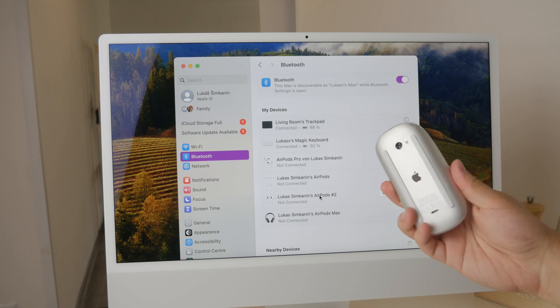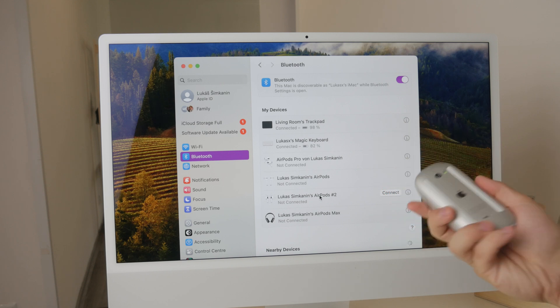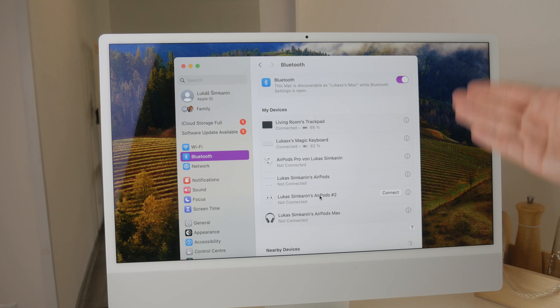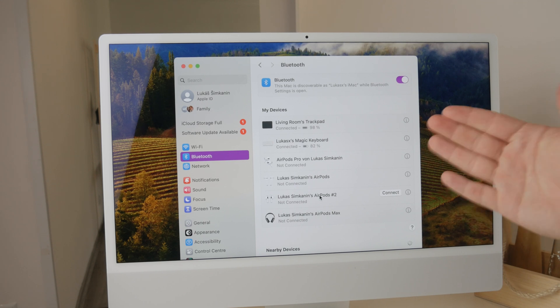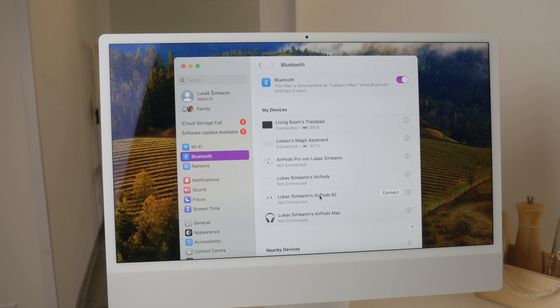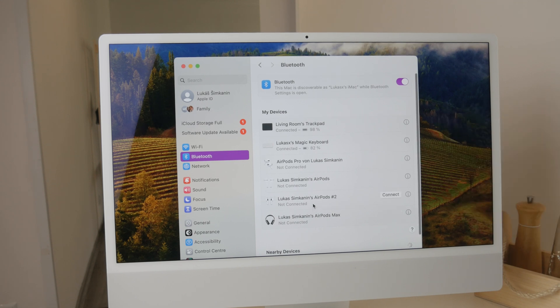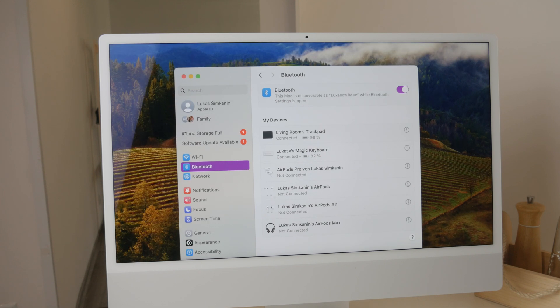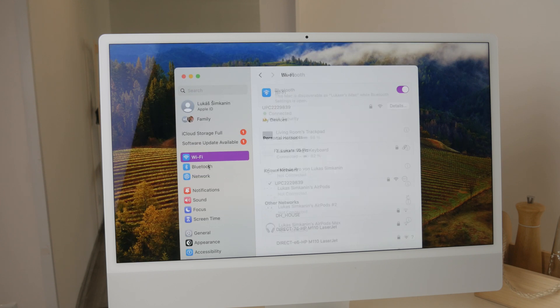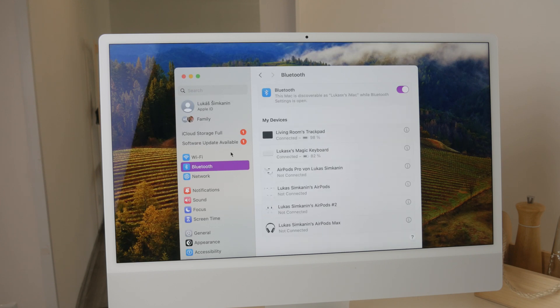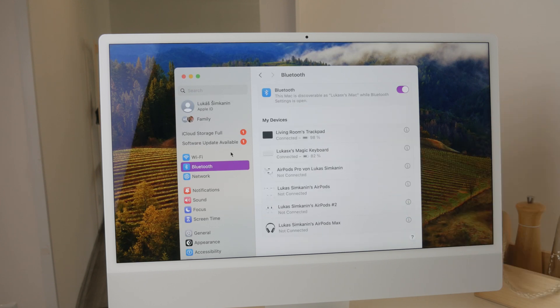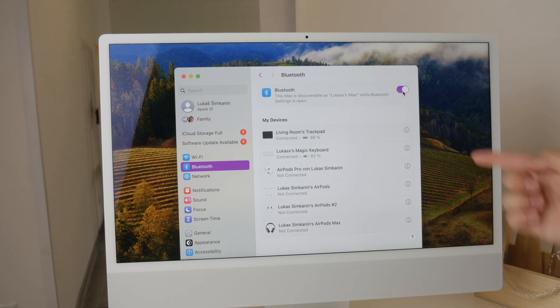Without these steps, your computer won't be able to detect the mouse. Once your Magic Mouse is charged and switched on, open the Settings on your Mac computer and navigate to the Bluetooth section. It's important to ensure that Bluetooth is enabled; if it's not, make sure it's on.